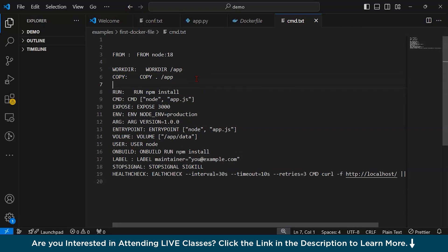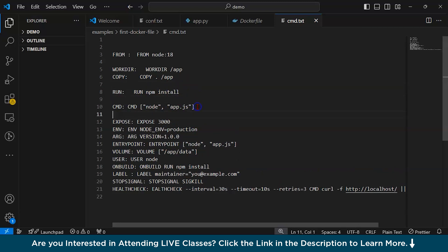Next is the RUN command. It runs a command in the container during the image building process. For example, RUN npm install. The RUN command executes commands in the container at build time and is commonly used for installing dependencies or setting up environment configurations. Next we have CMD. CMD specifies the default command to execute when the container starts. For example, CMD node app.js. Unlike RUN which executes at build time, CMD executes when a container starts. It is often used to start your application such as running a server or an executable.